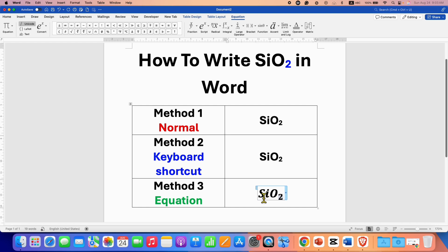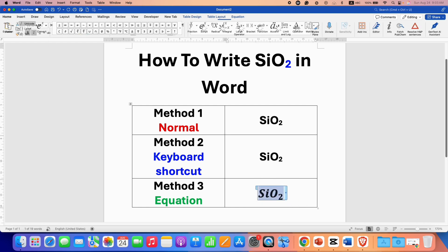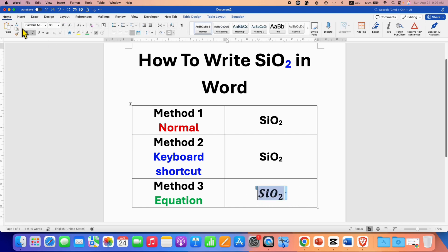However, note that this is in italics. So you will need to select the text, go to the Home tab, and then click on the I button to remove the italics.